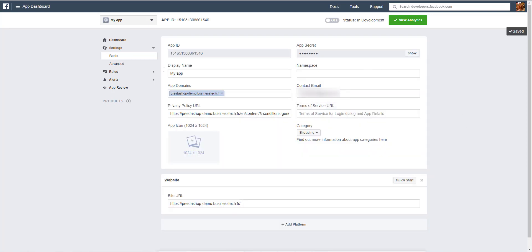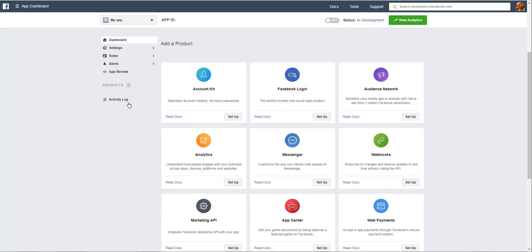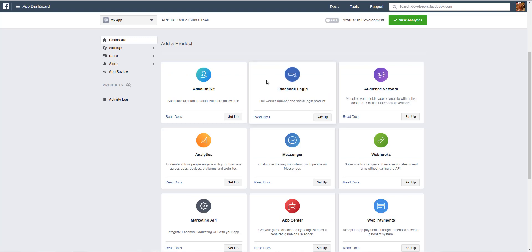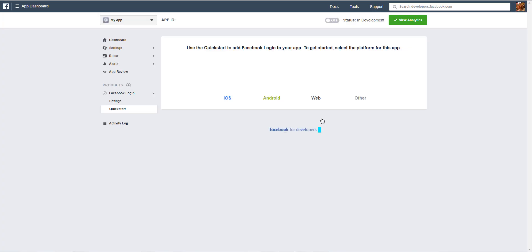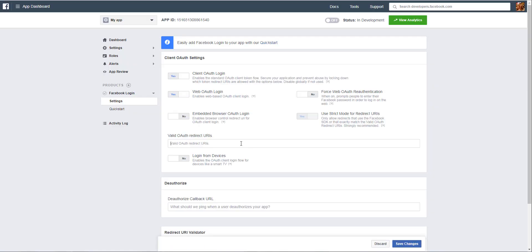Then click on the plus button next to Products. Click on Facebook Login Setup. In the left menu, click on Settings.